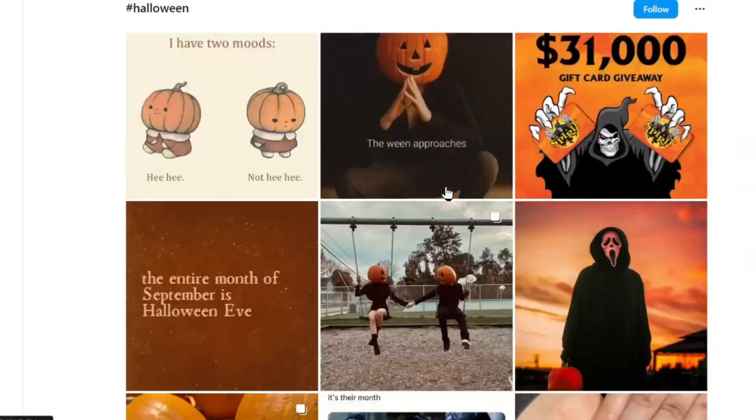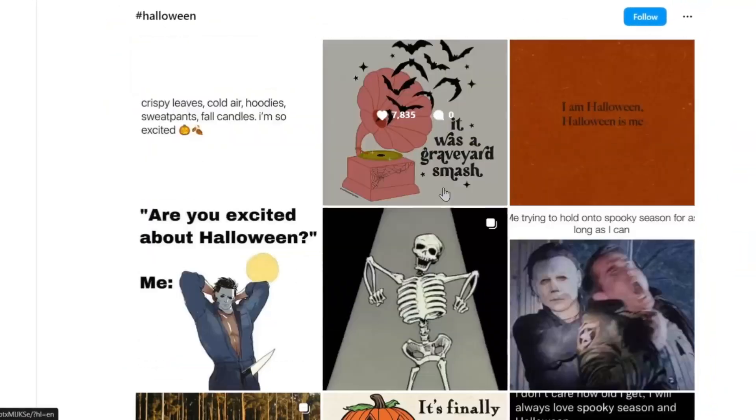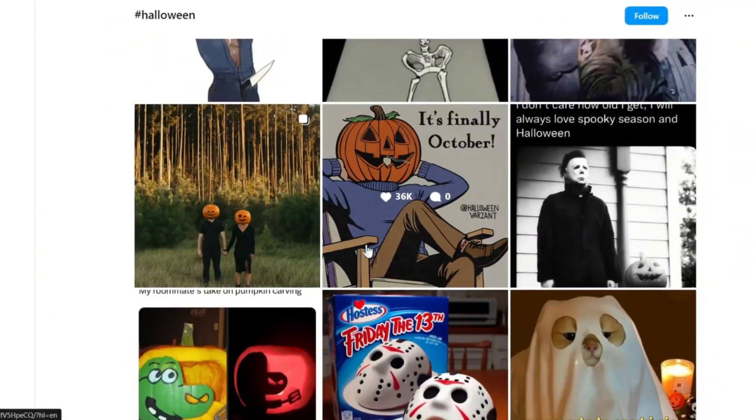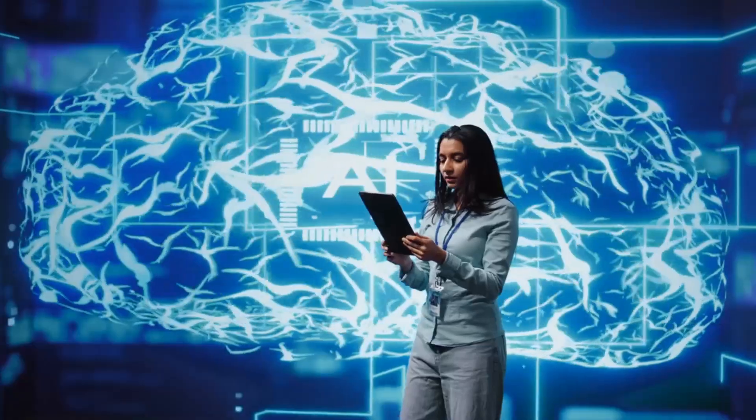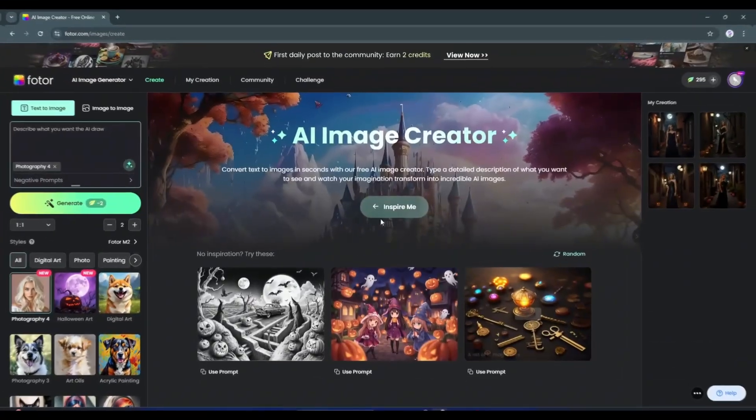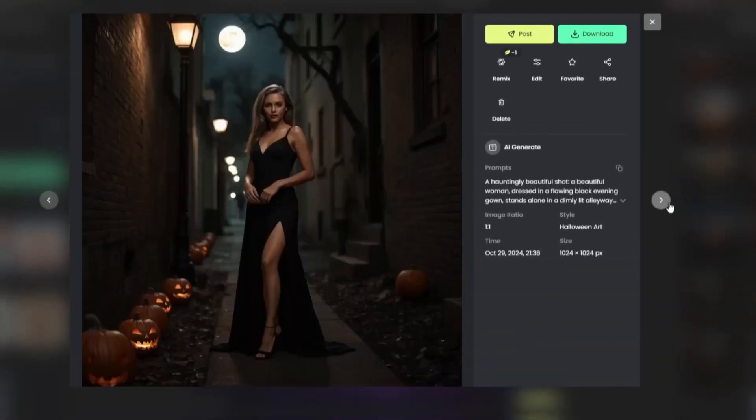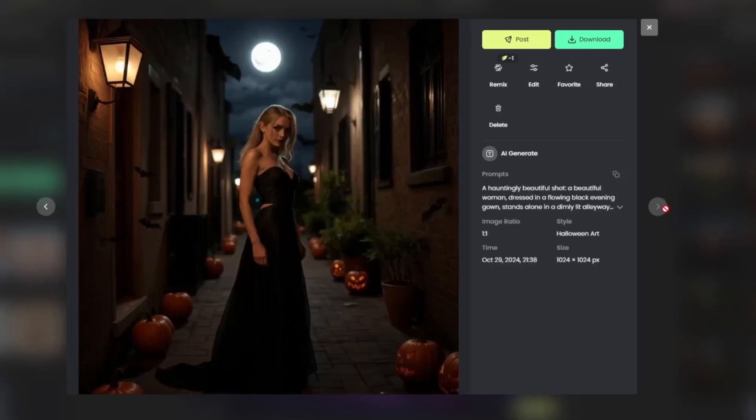Halloween is here. You may have seen this kind of Halloween image on social media. They are very attractive. With an AI tool called Photo, you can also create these kinds of Halloween images.